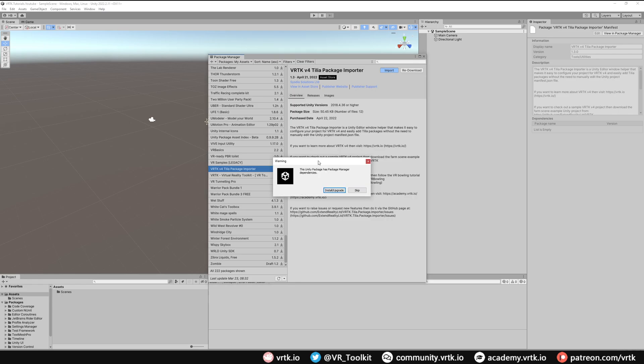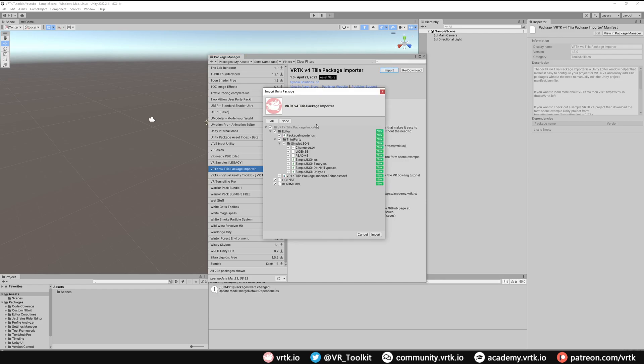You may then get the warning this Unity package has package manager dependencies. Just click on install upgrade. Then you will see the import Unity package window. You want everything selected from the VRTK v4 Tilia package importer and just click import.